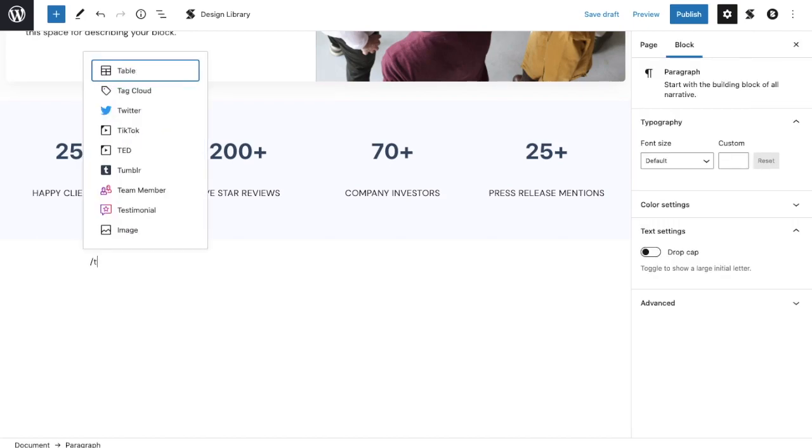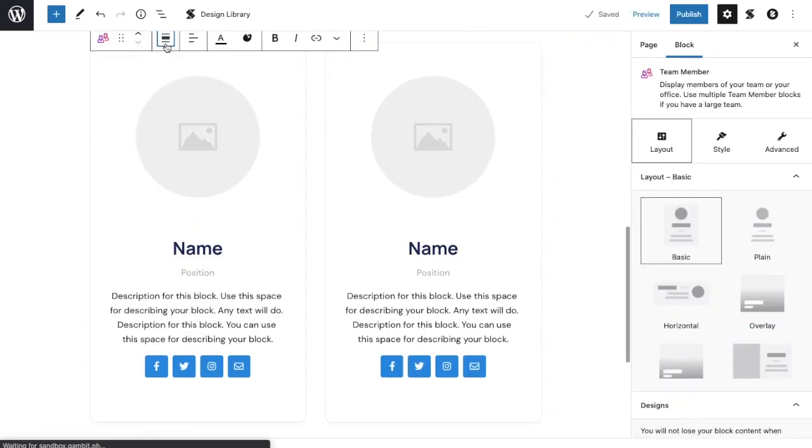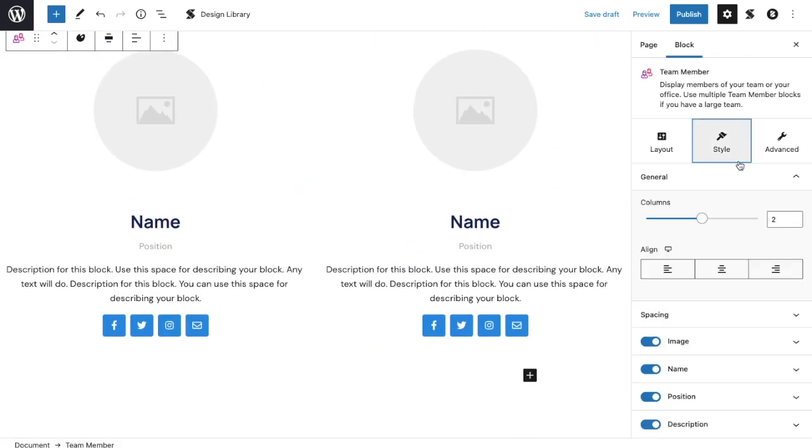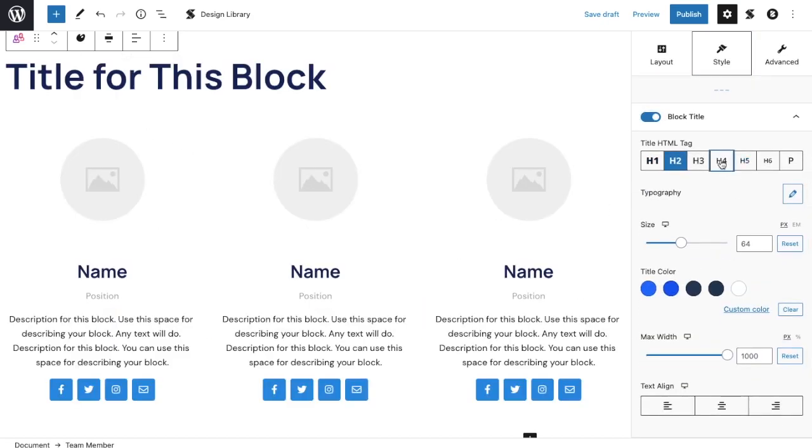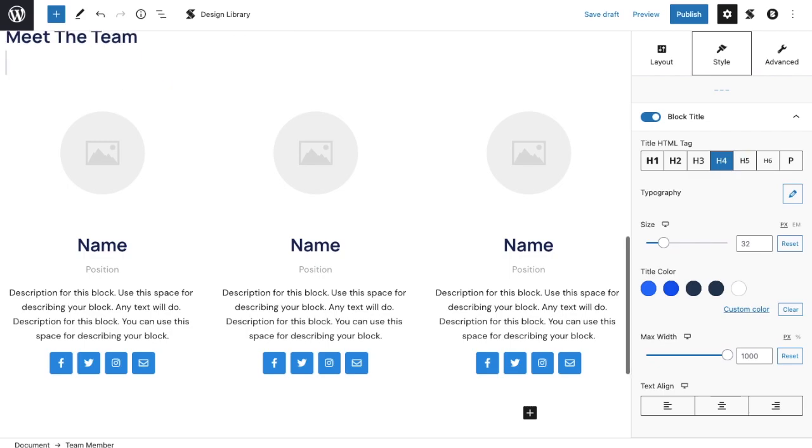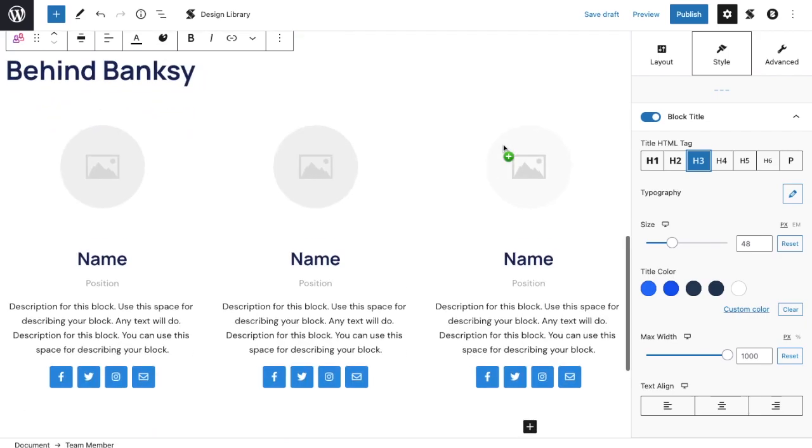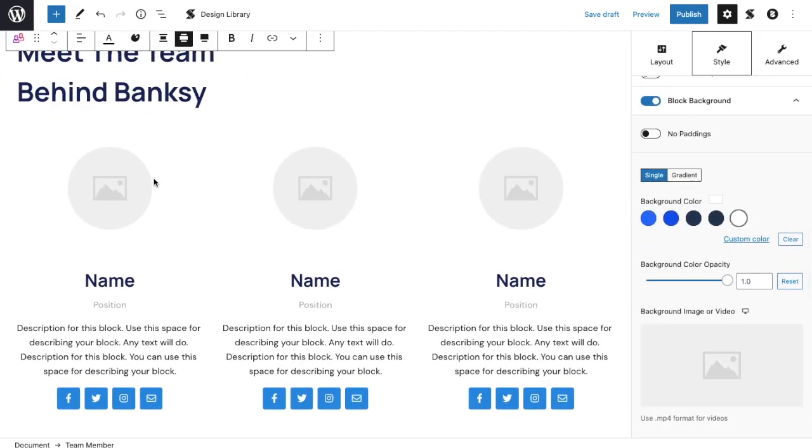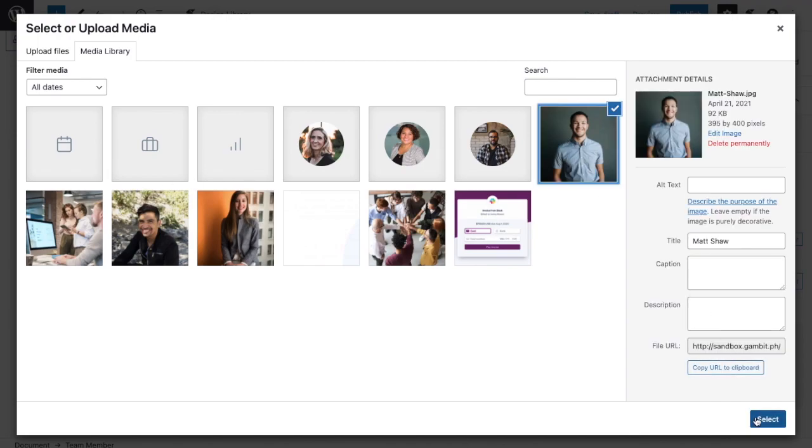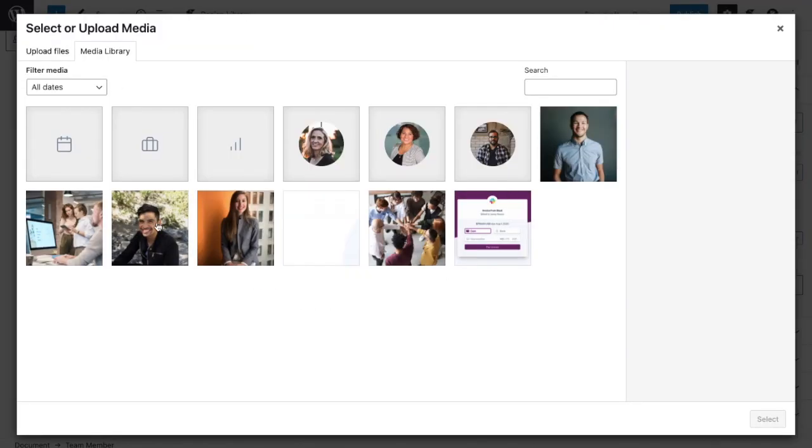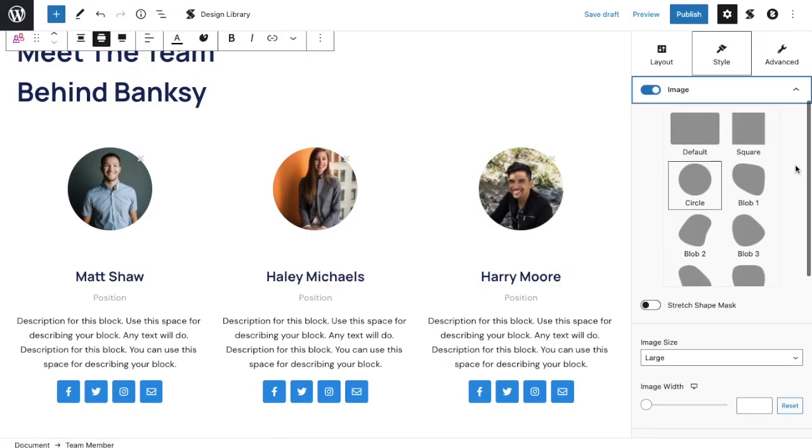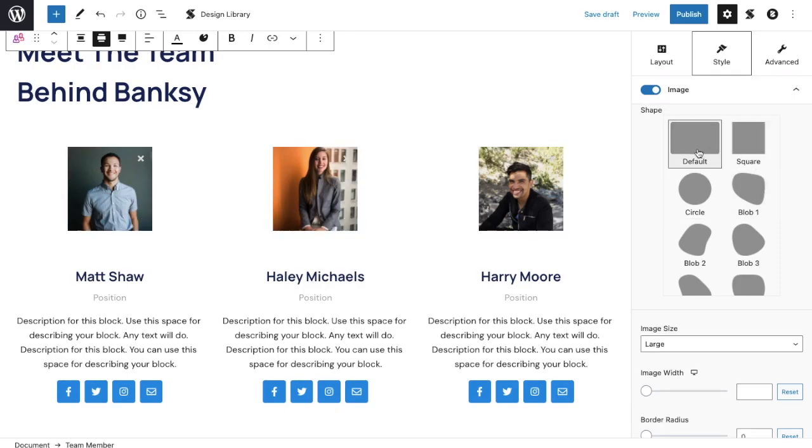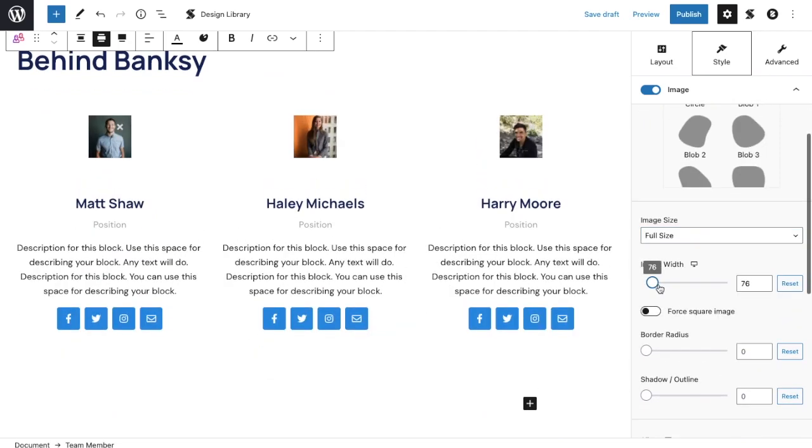This time, let's add a team member block. Let's set it to the plain layout, and then add an extra column. Let's add a block title, and type in the title of this section. Turn on the block background, and add the photos of our team members. Don't forget to plug in the names of your team. Here, you can customize the image shape you want. If you are a premium user, you will have more options to choose from. For this one, let's choose the default shape for now. Feel free to adjust the image size and make necessary adjustments.